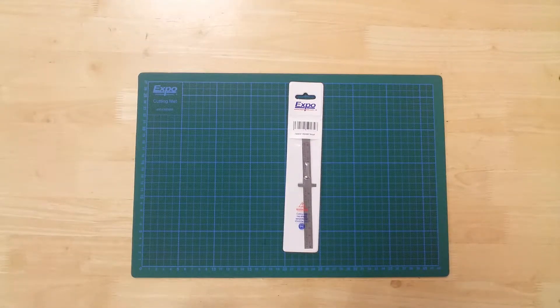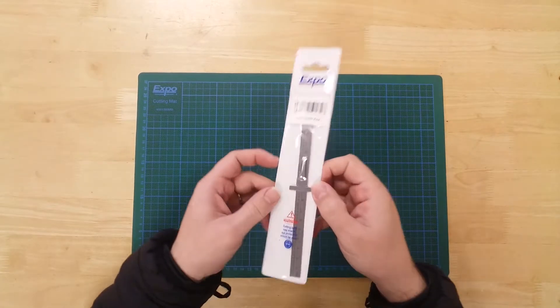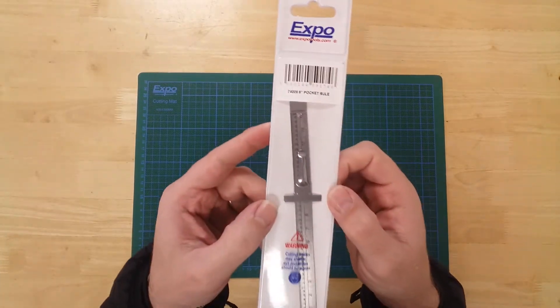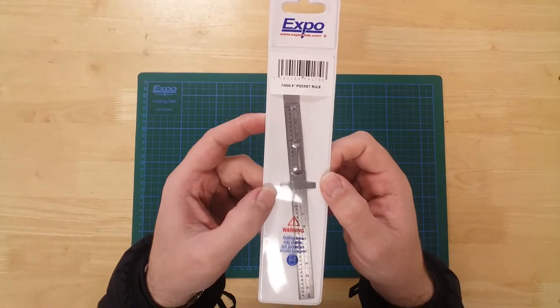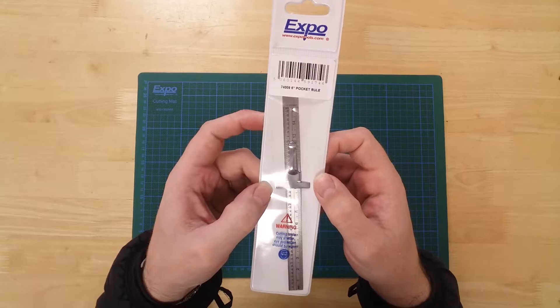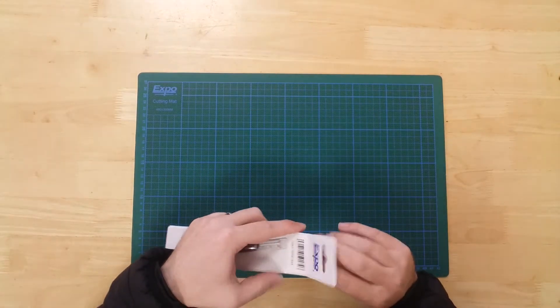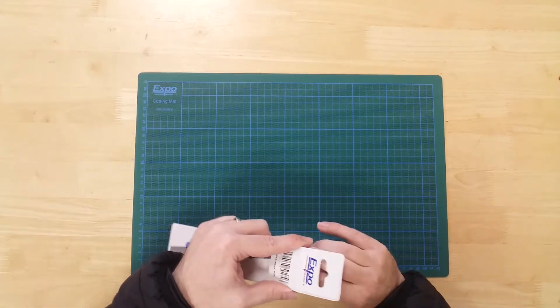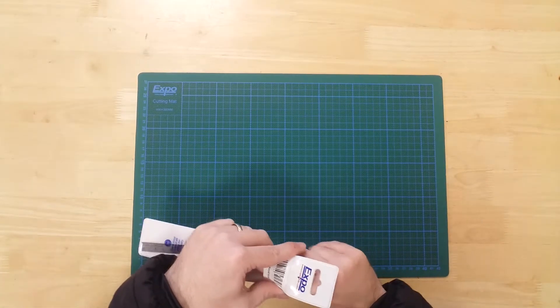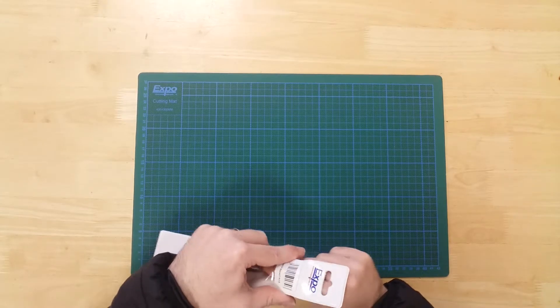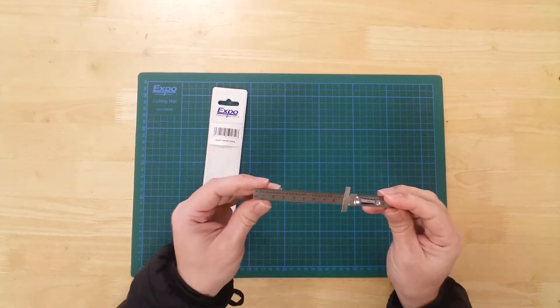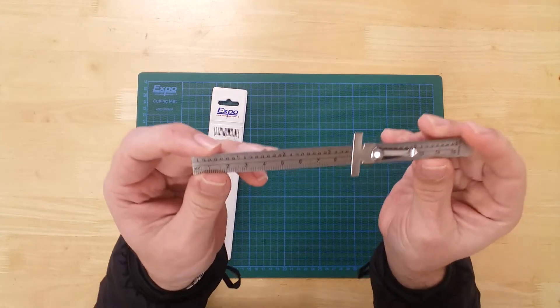This is a stainless steel modeler's pocket rule by ExpoTools. In the pack you will find the 15 centimeter 6 inch rule ready for use.